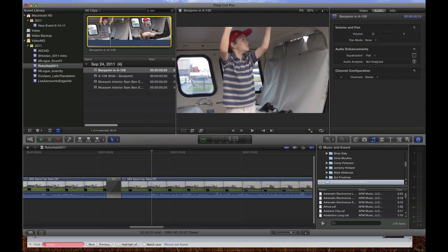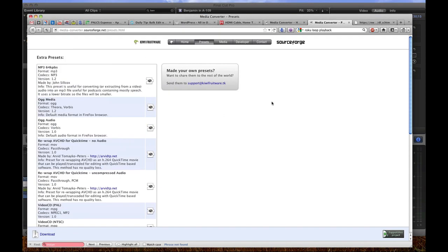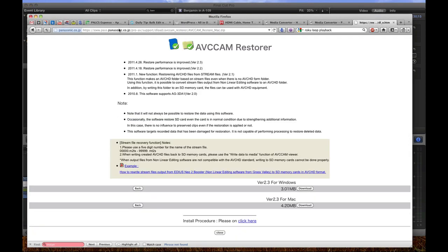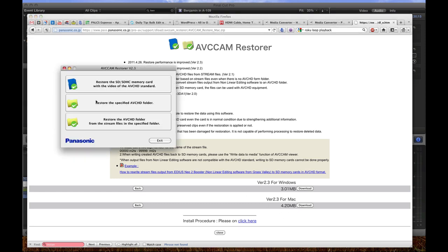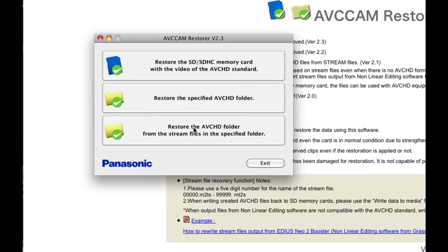But luckily, there's a tool to rebuild that which enables Final Cut to be able to import it. And that tool is made by Panasonic. It's called AVCHD Restorer. I'll put a link below in the video info to download this. And you download the version for Mac. And once you have it downloaded, you can open it up and it looks like this. And the option that we want to use here is restore the AVCHD folder from the stream files in the specified folder.